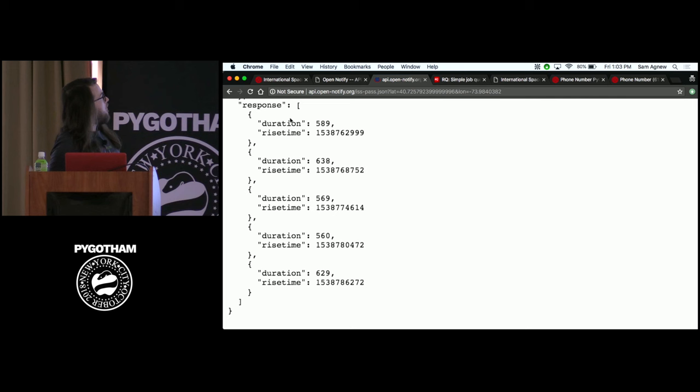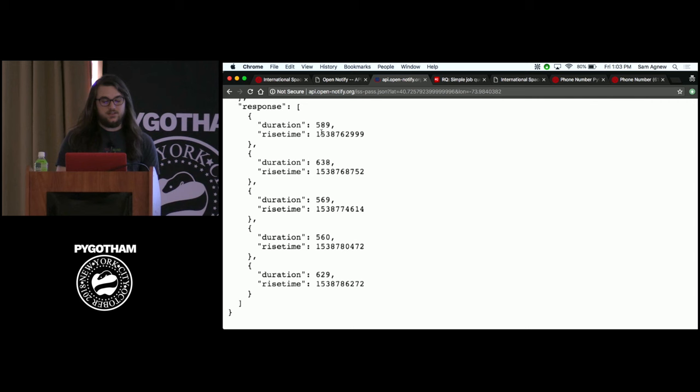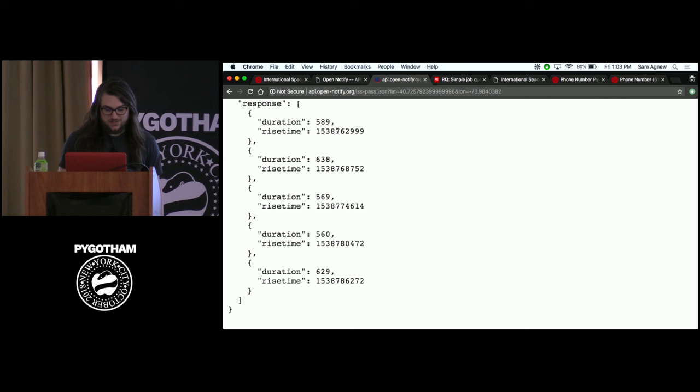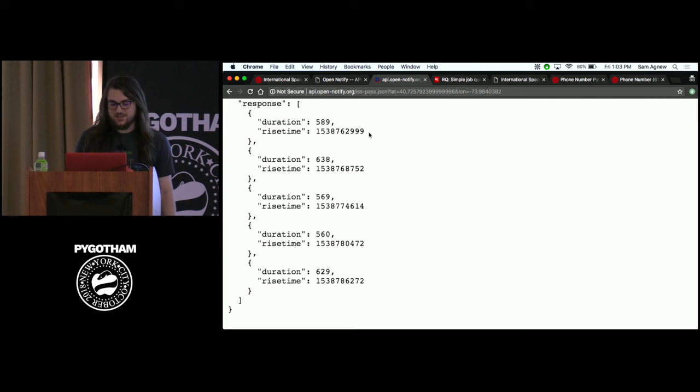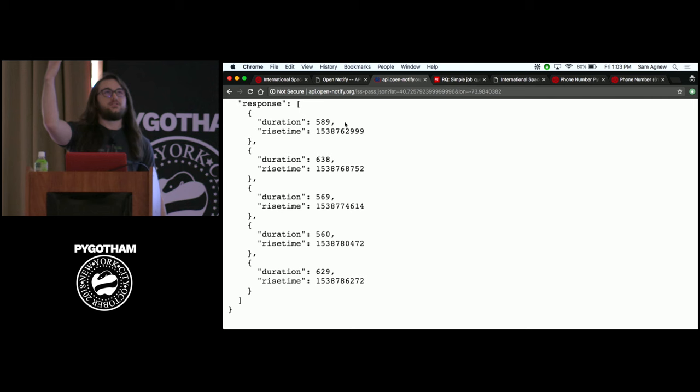The response object is just a list of dictionaries containing both the rise time in a timestamp format and the duration. So the next time the International Space Station passes over here will be a unix timestamp — seconds since January 1, 1970. And it also has a duration of 589 seconds, so I guess it will be above us for 589 seconds.